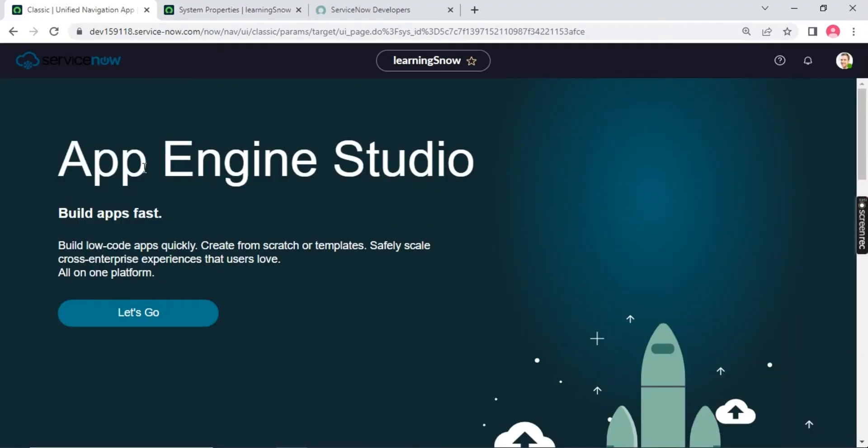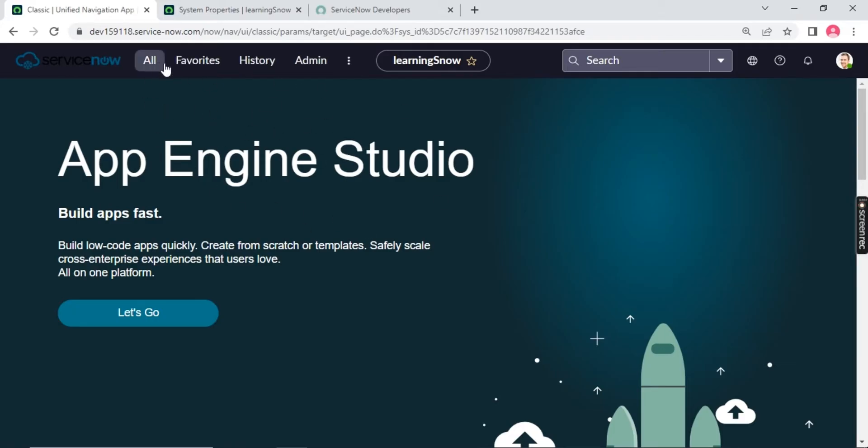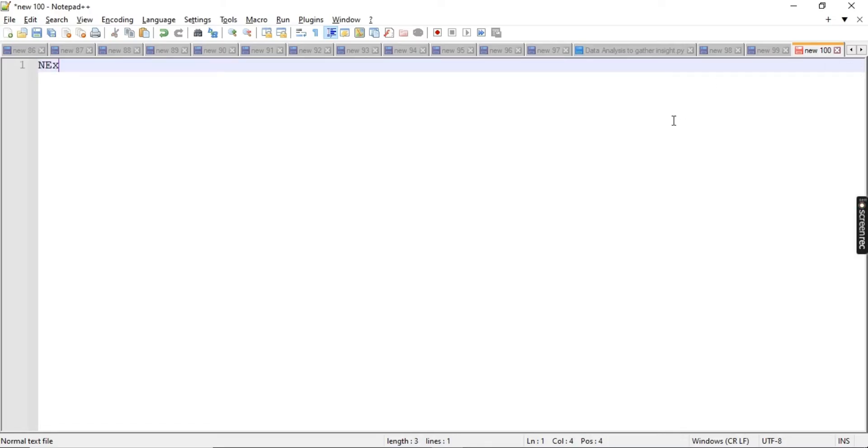So you can see the UI is getting loaded. Now you can see the logo of ServiceNow over here, and all the details will be coming to your screen like this. All favorite and history. Now this UI is called Next Experience UI.